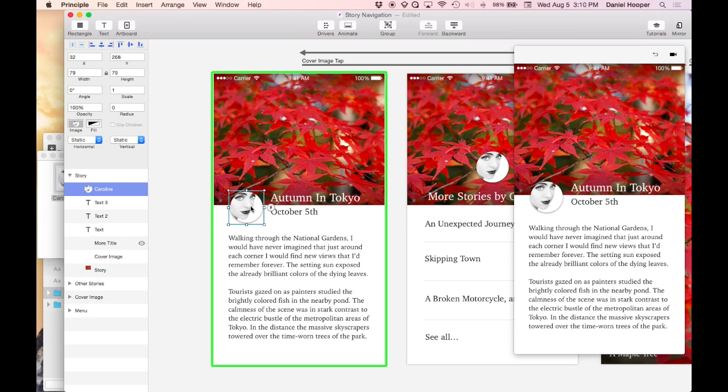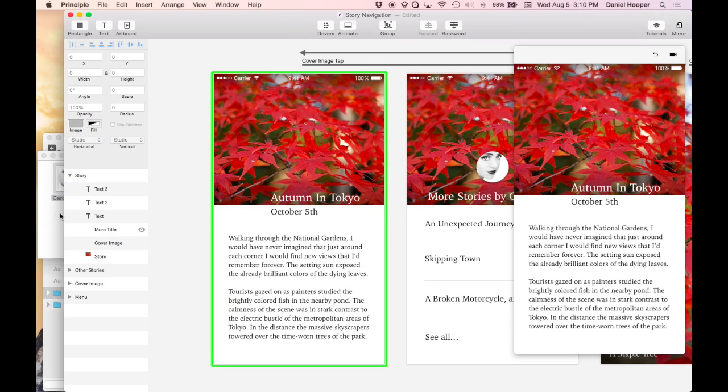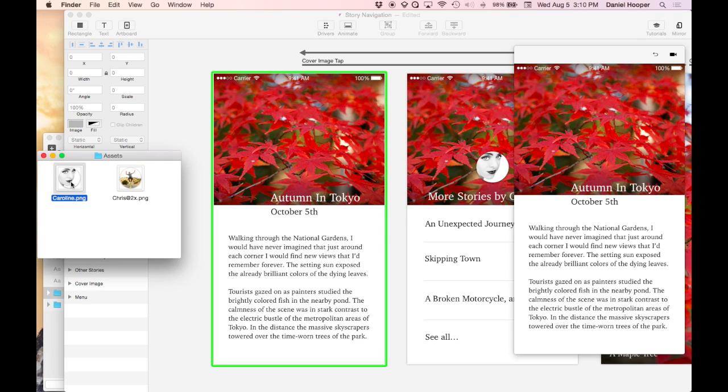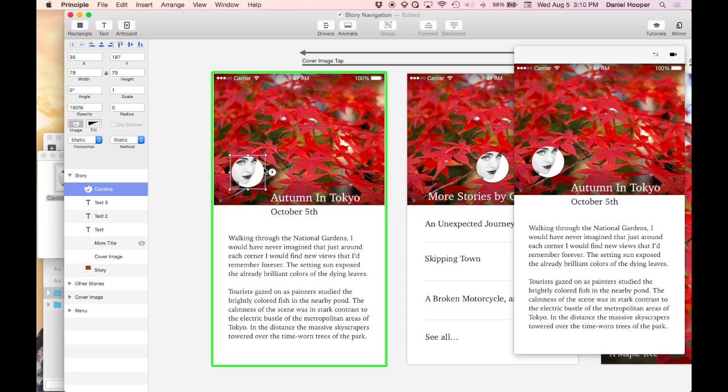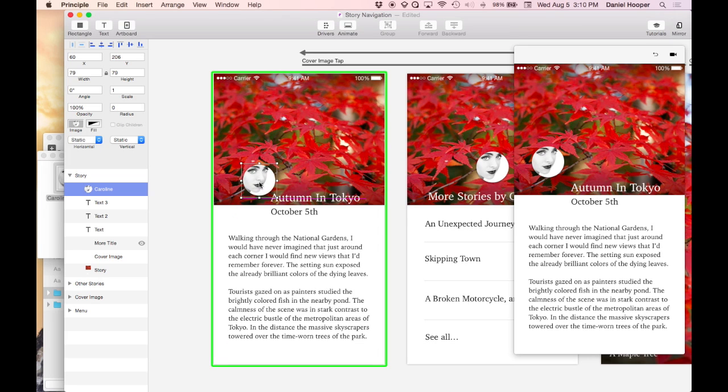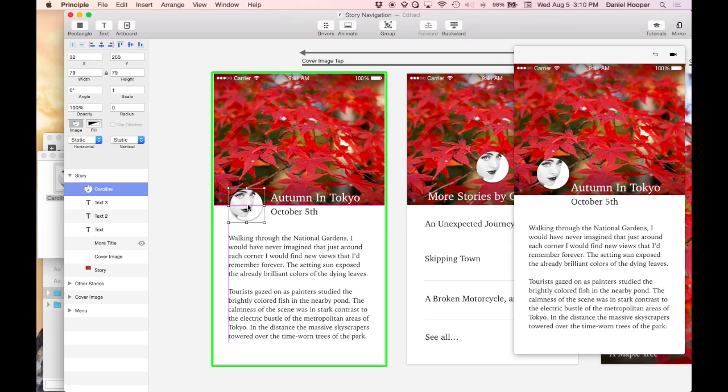But if you'd like to skip this step you can just name your assets @2x and when you drag @2x images into Principle it'll see that in the file name and import it at the correct size so you don't have to scale it down.